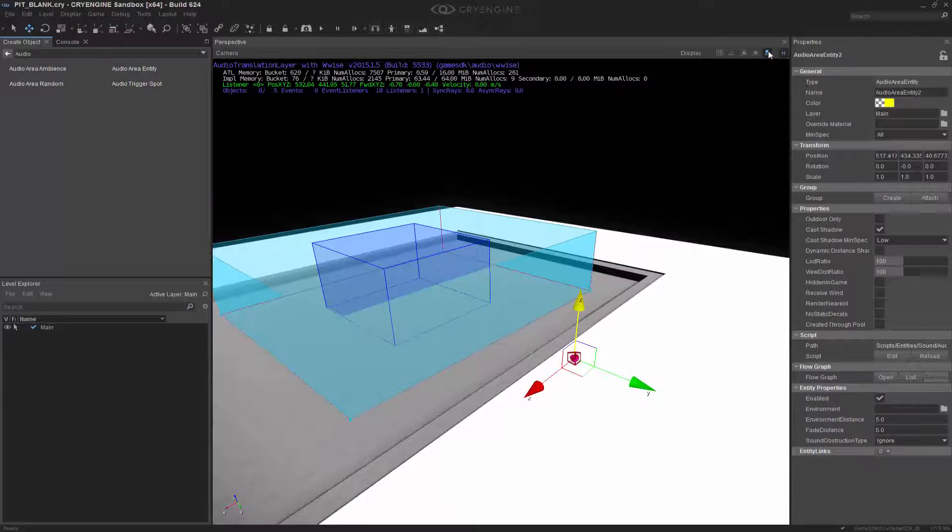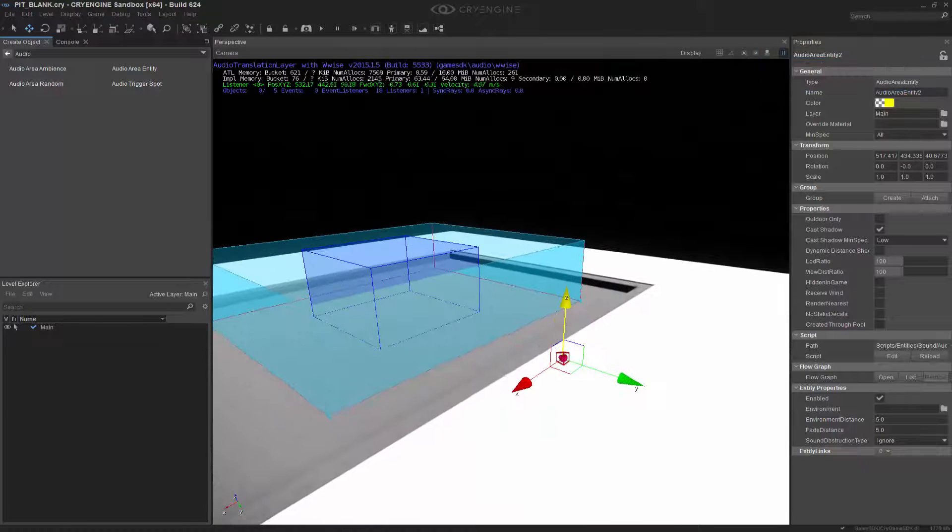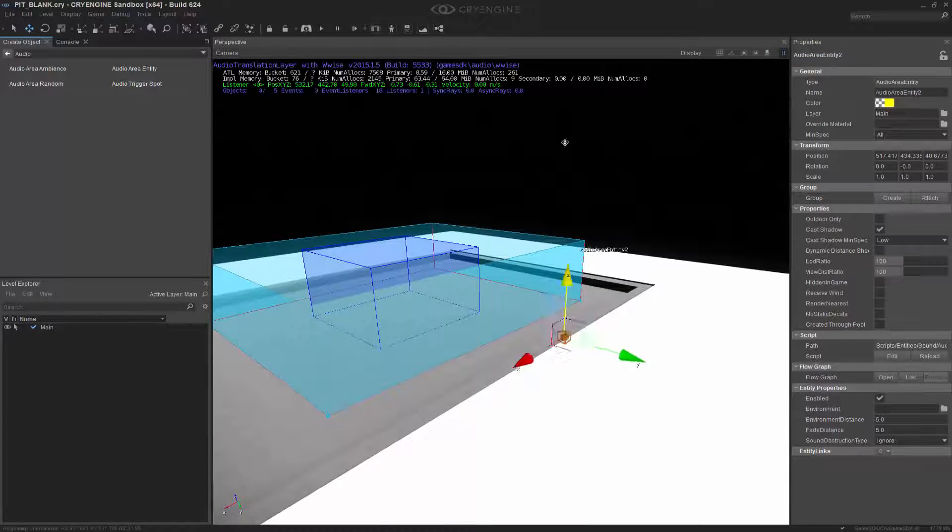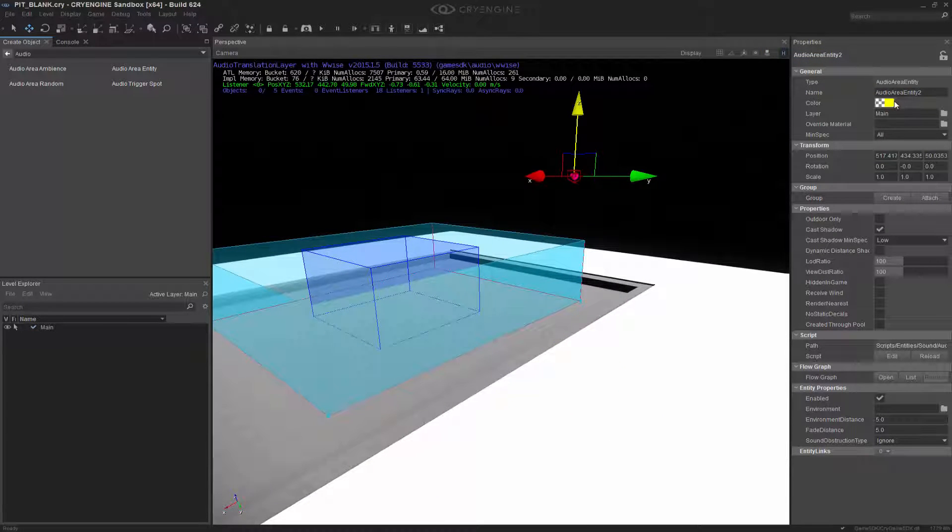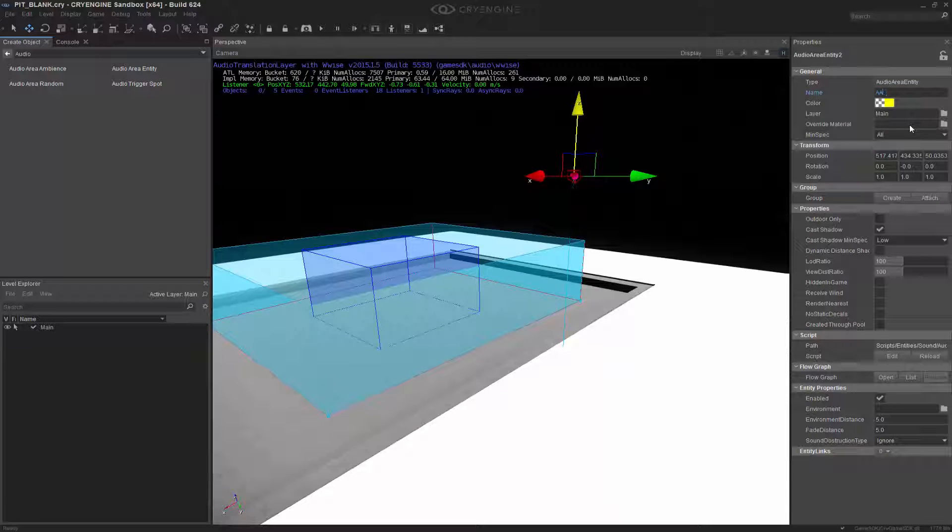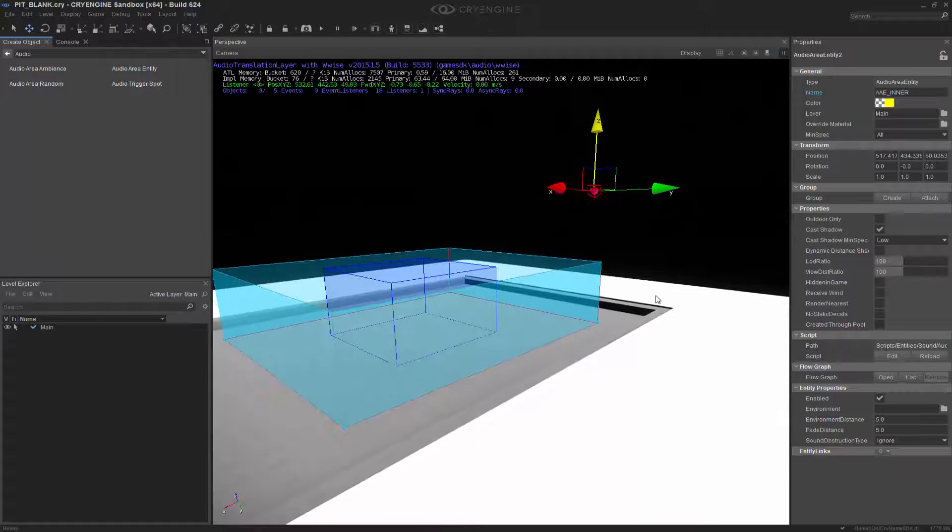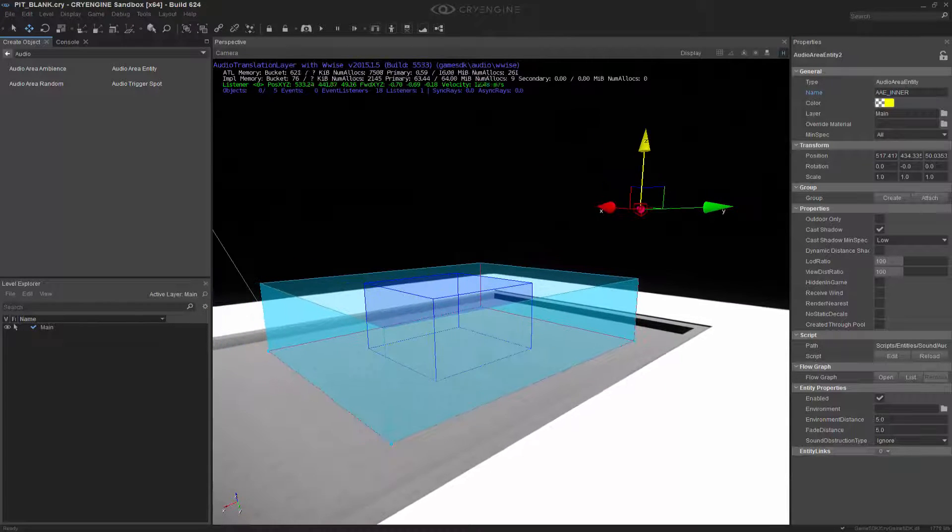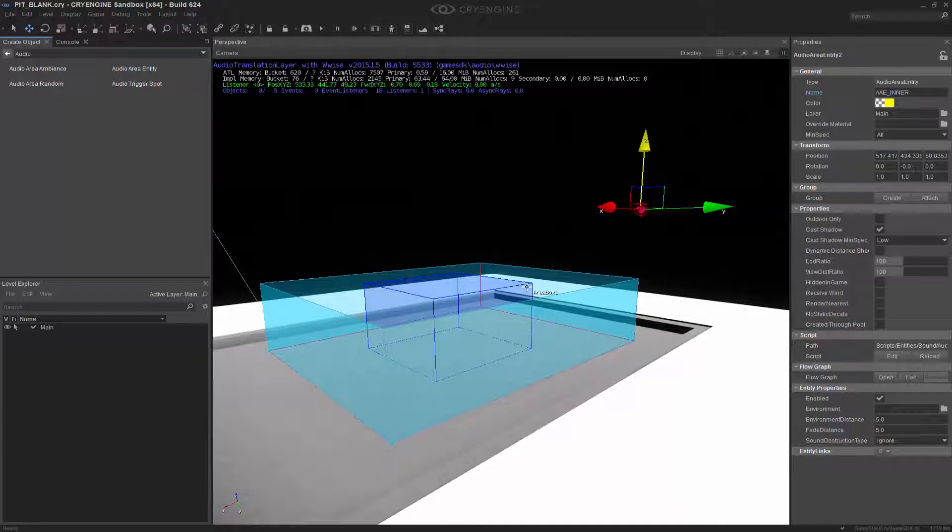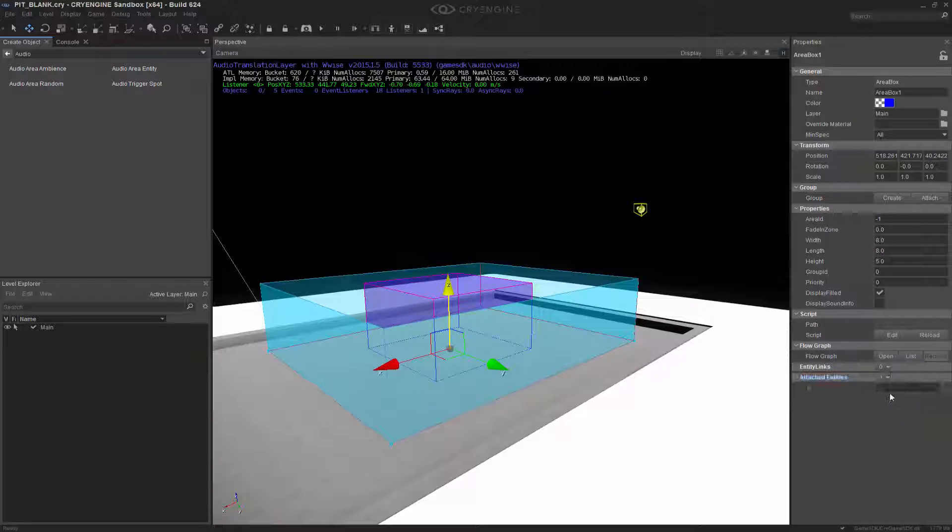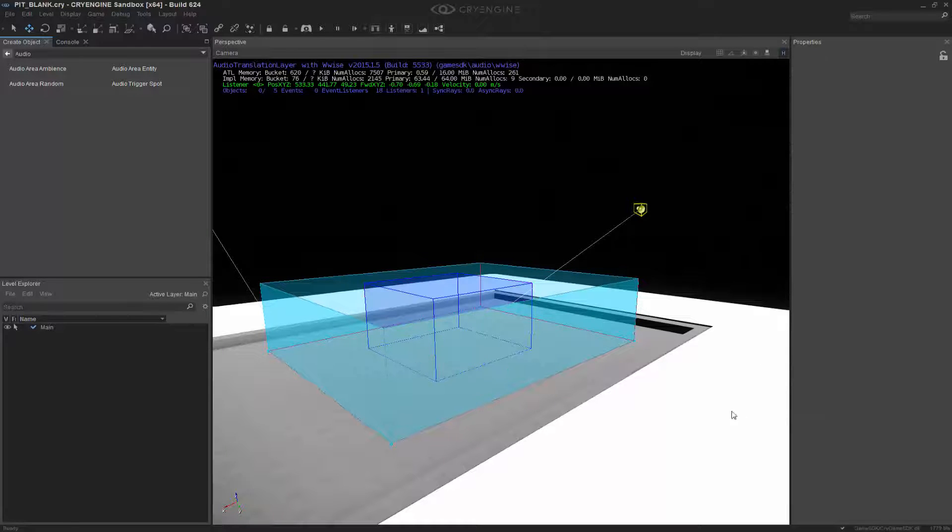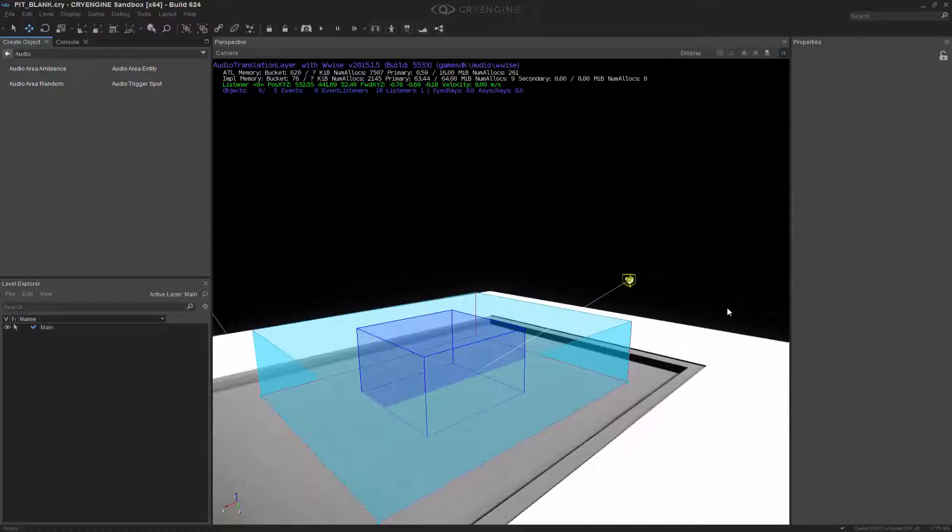I'm going to disable the snapping to geometry, move it upward and let's call this one AAE_inner. With that done, we're going to select the inner box shape, grab the attached entities and add. We're going to pick the actual inner shape, so now we have a nice little connection.